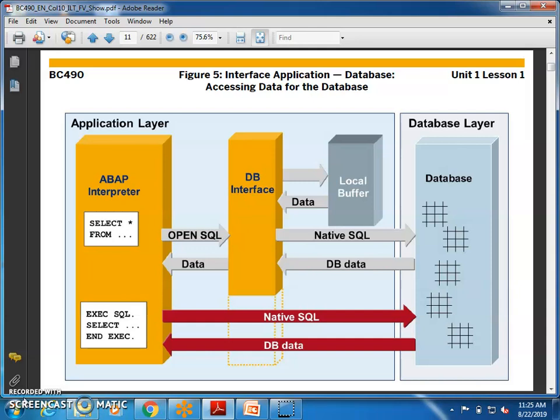Open SQL will first go and check the local buffers. Open SQL statements check whether the data is already in local buffers. You get data into local buffers through internal tables — you write a SELECT statement, it gets all the data from the database into the internal table. That data is saved in the local buffer, and the local buffer data is interacted with the ABAP interpreter through the database interface.